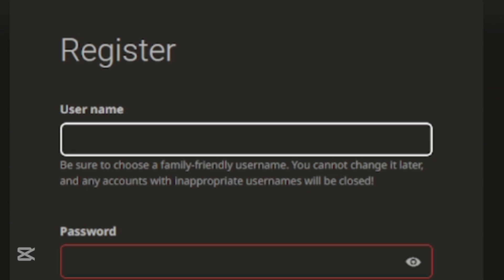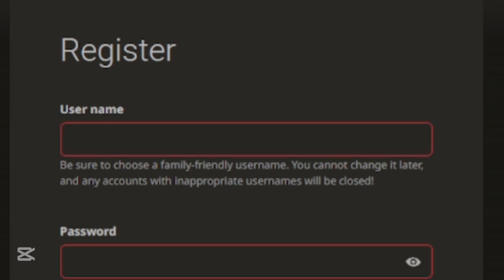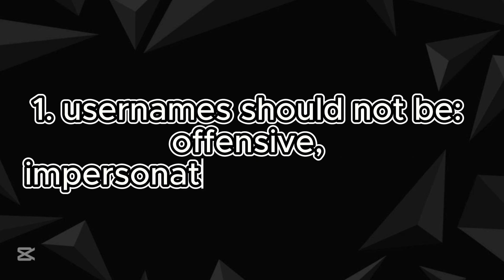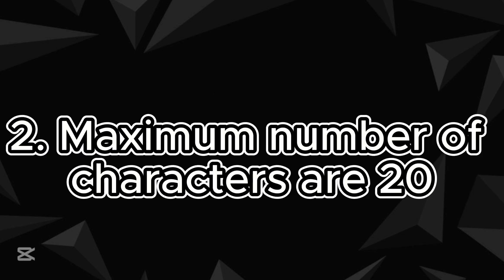Register page appear. Type a username on the top. There are few rules in typing a username. They are: 1. Usernames should not be offensive, impersonating someone else, or advertising.